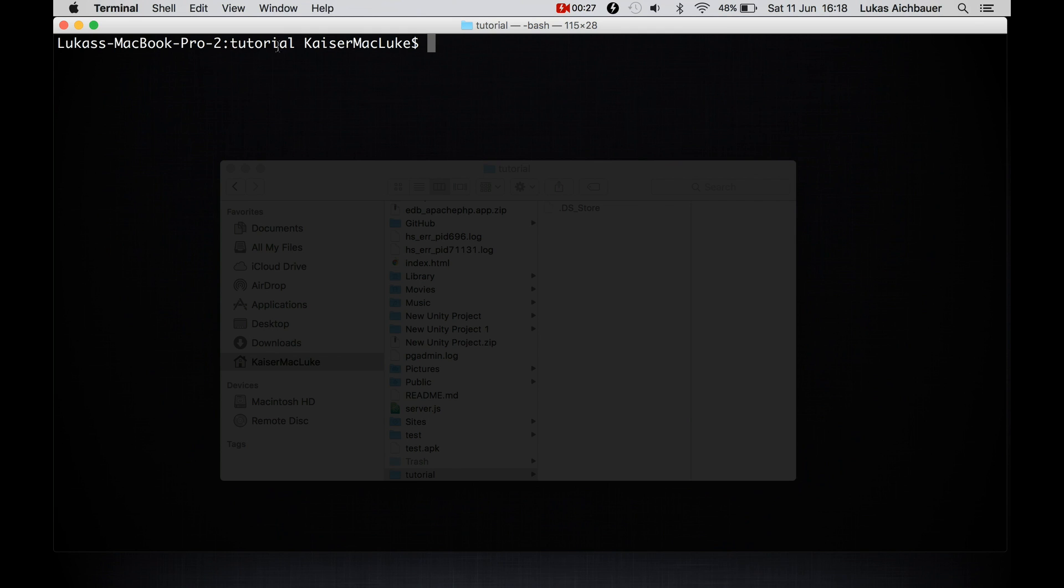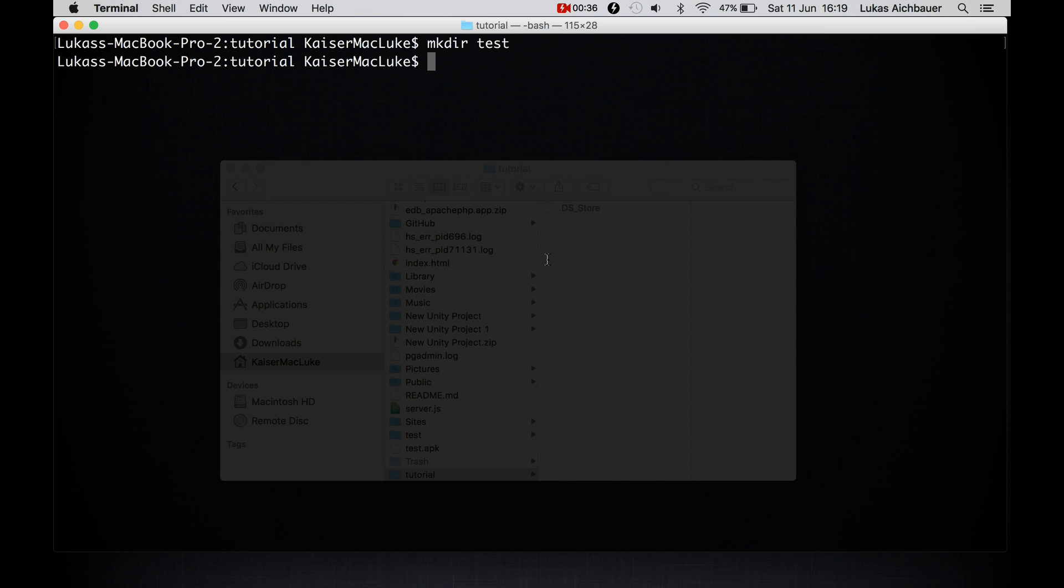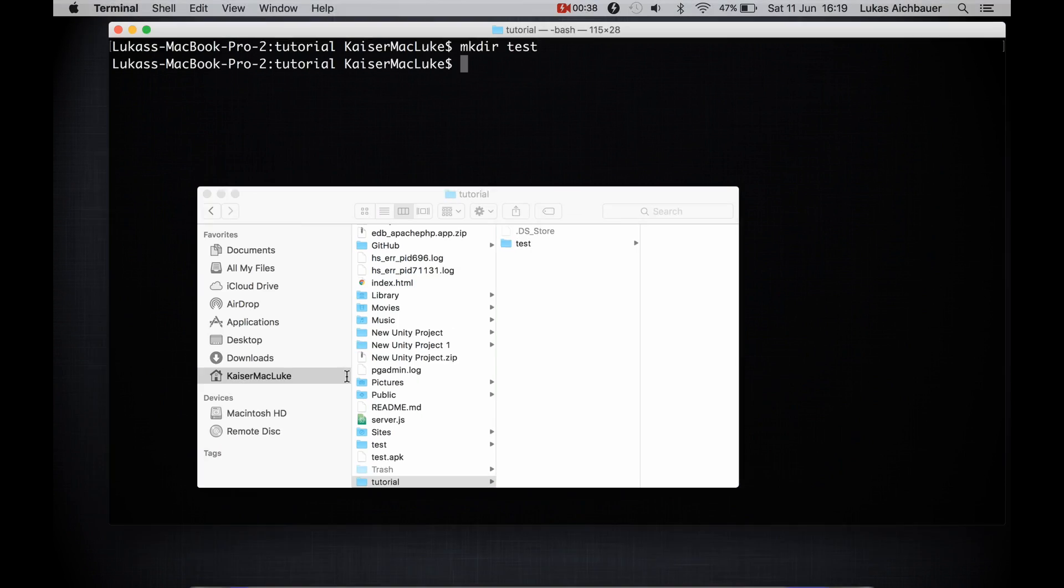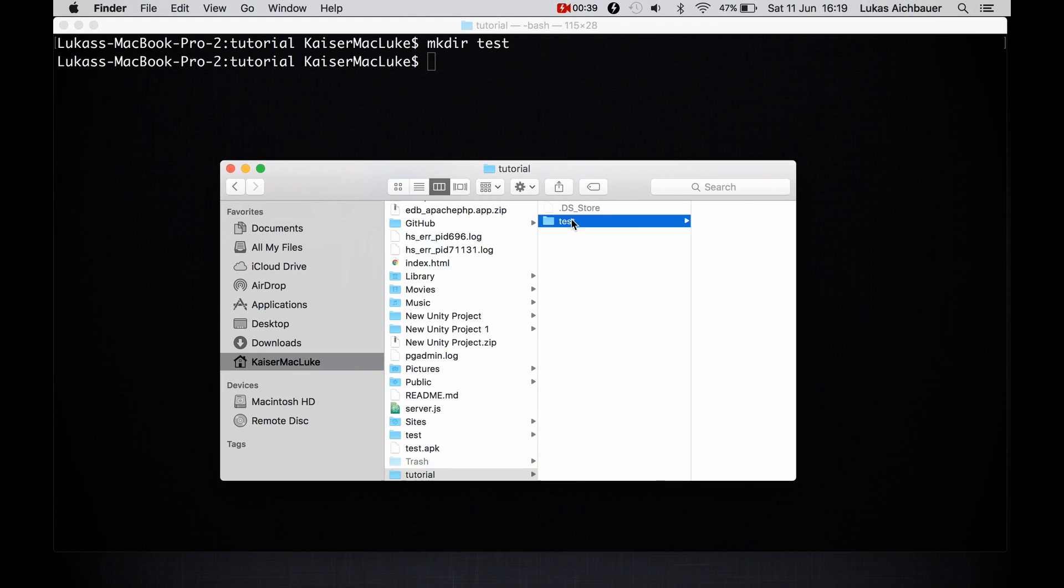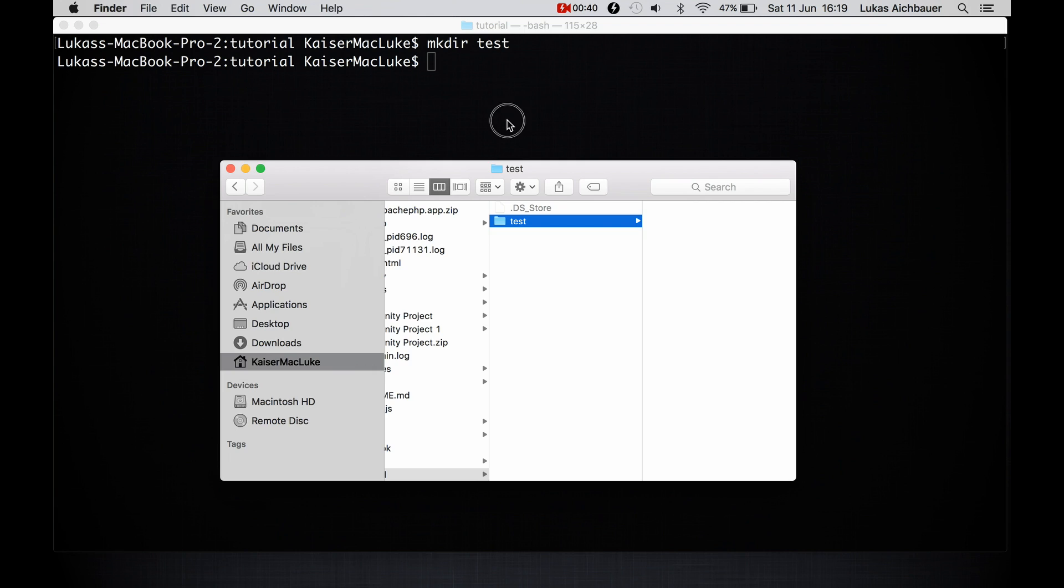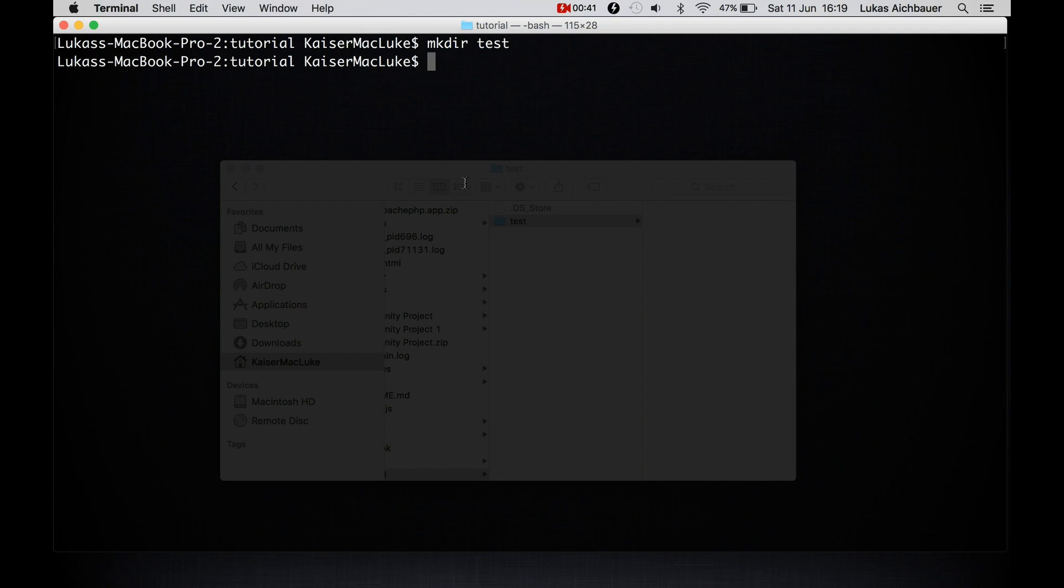I'm inside of my project folder and I make a new directory with mkdir and I call it test. And as you see, this command just creates a new directory inside of my project folder.